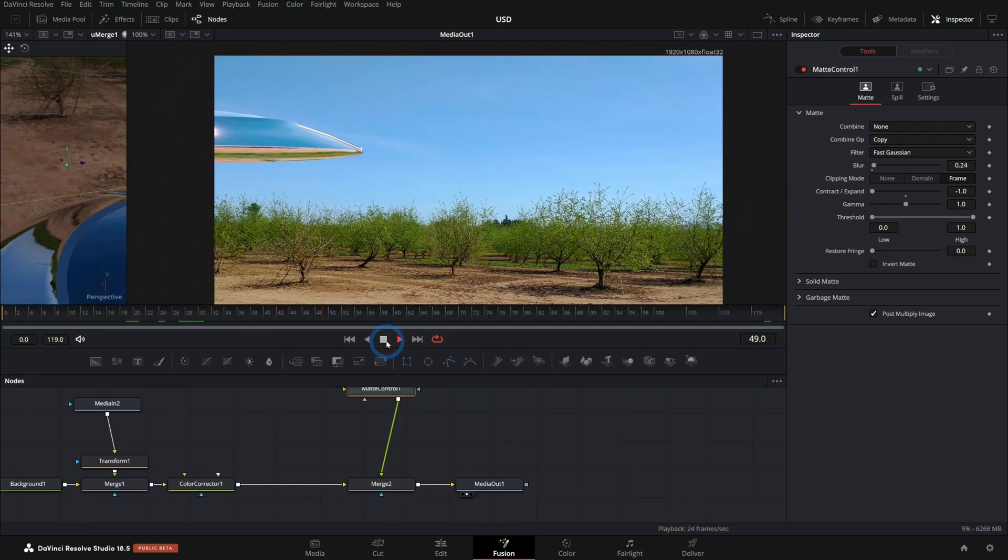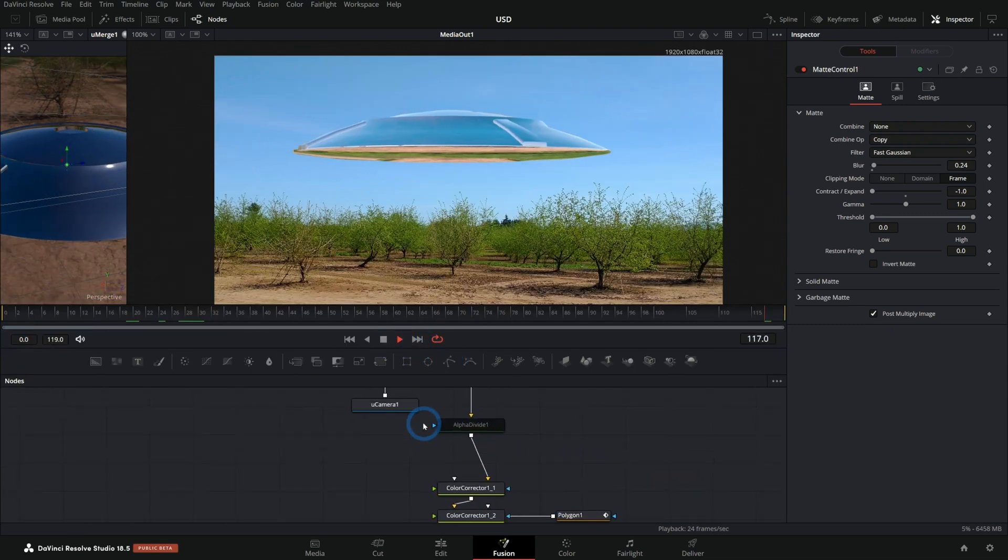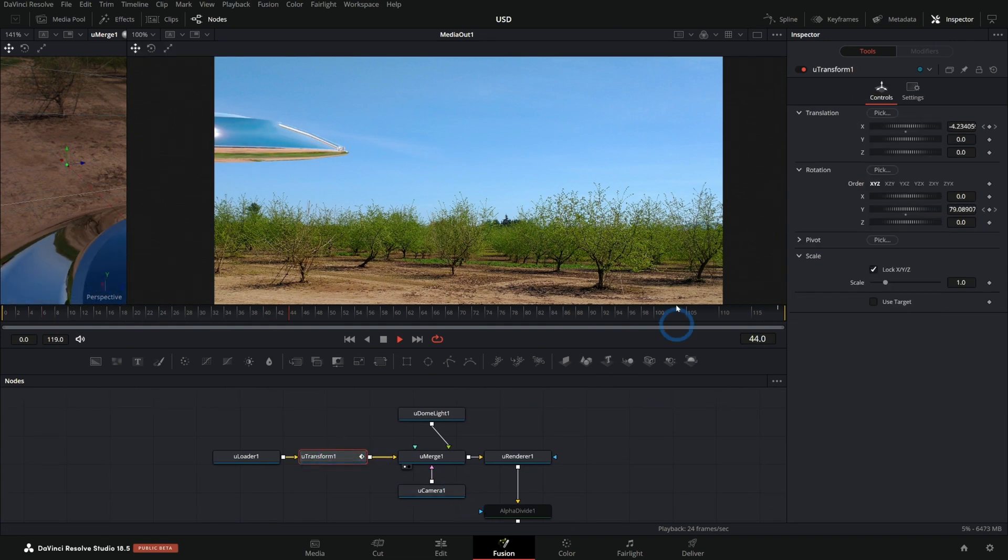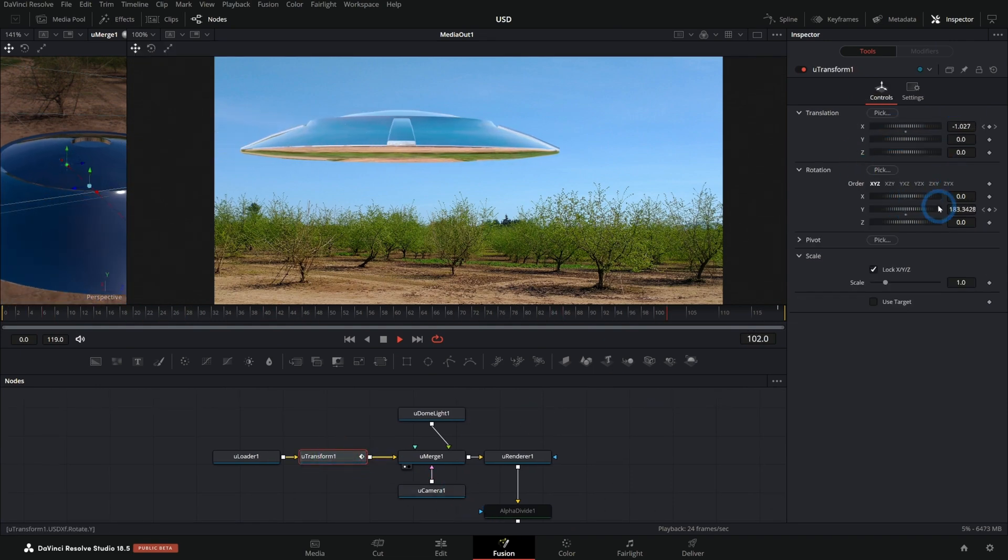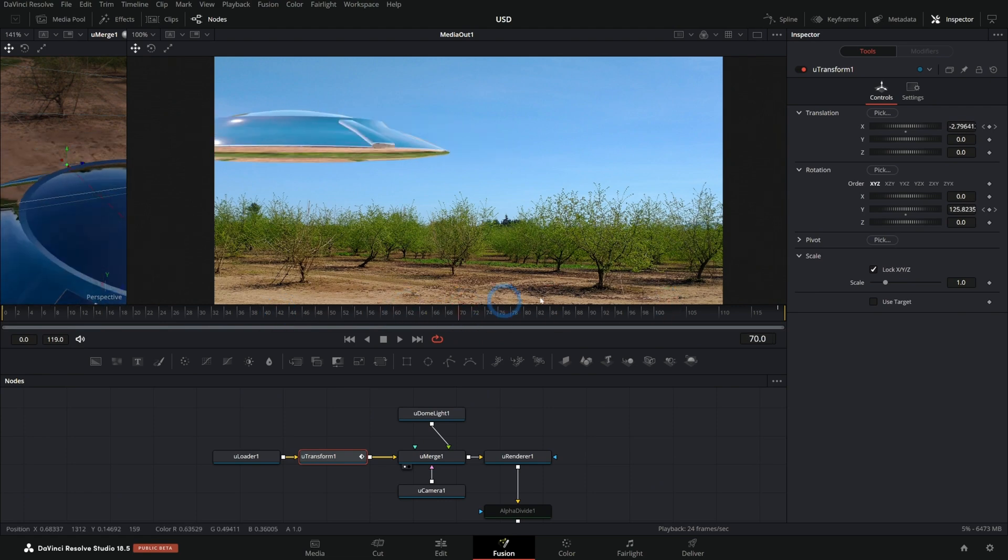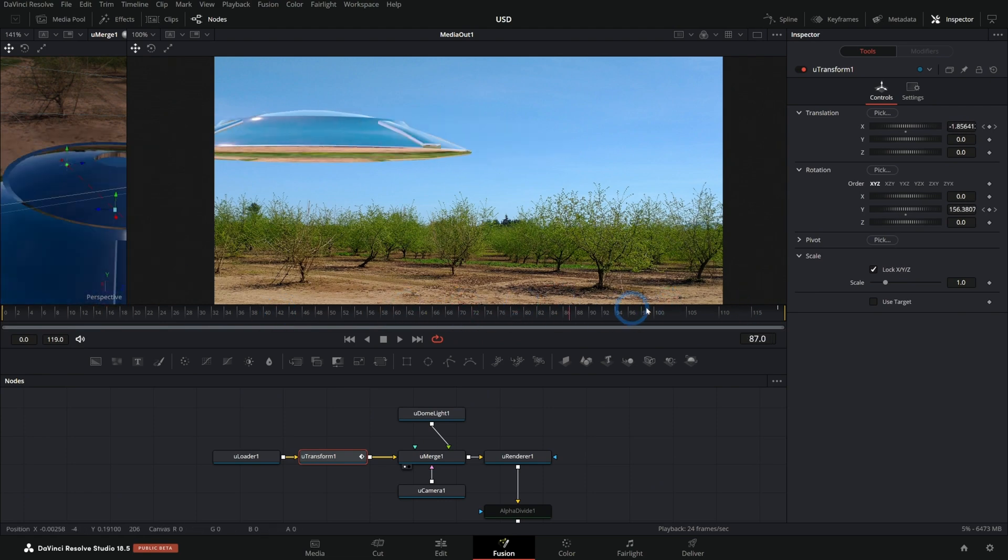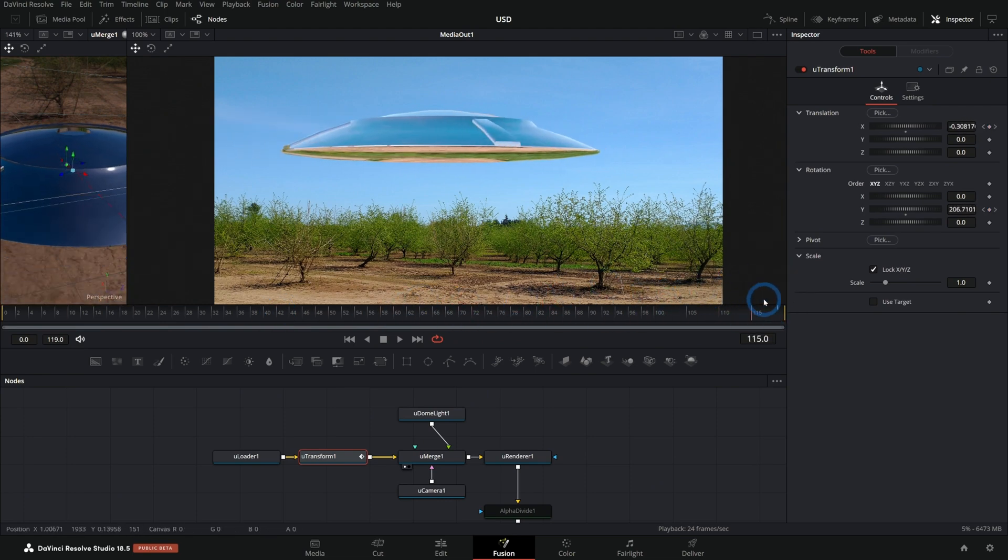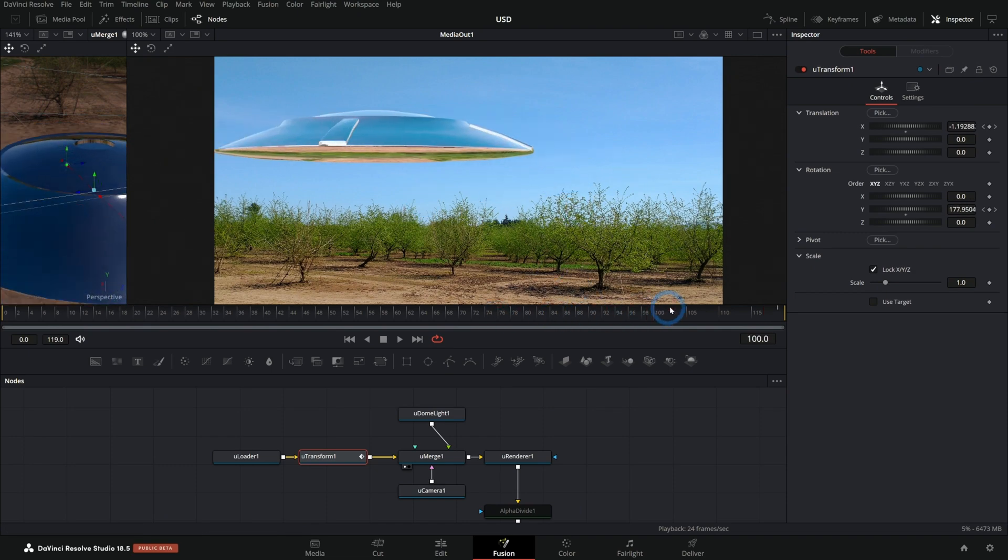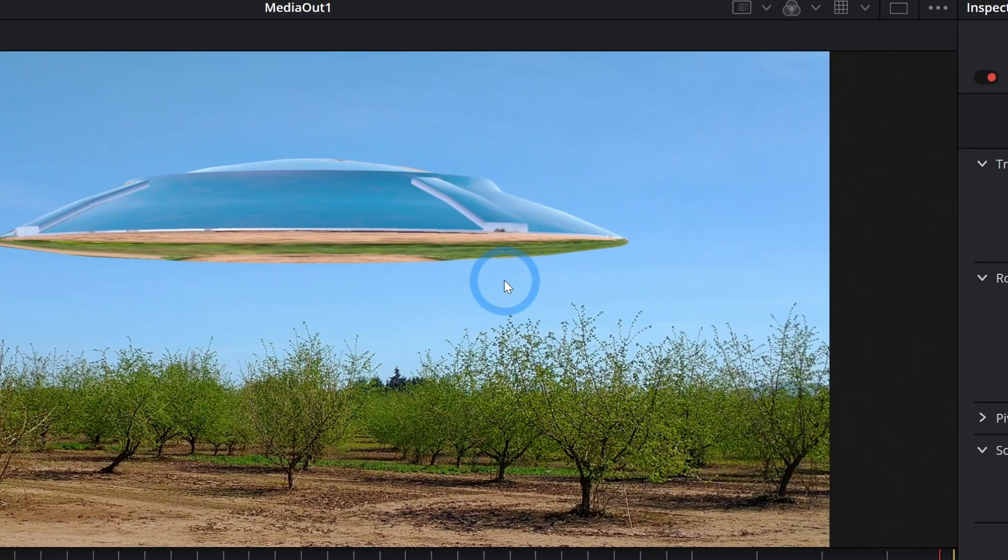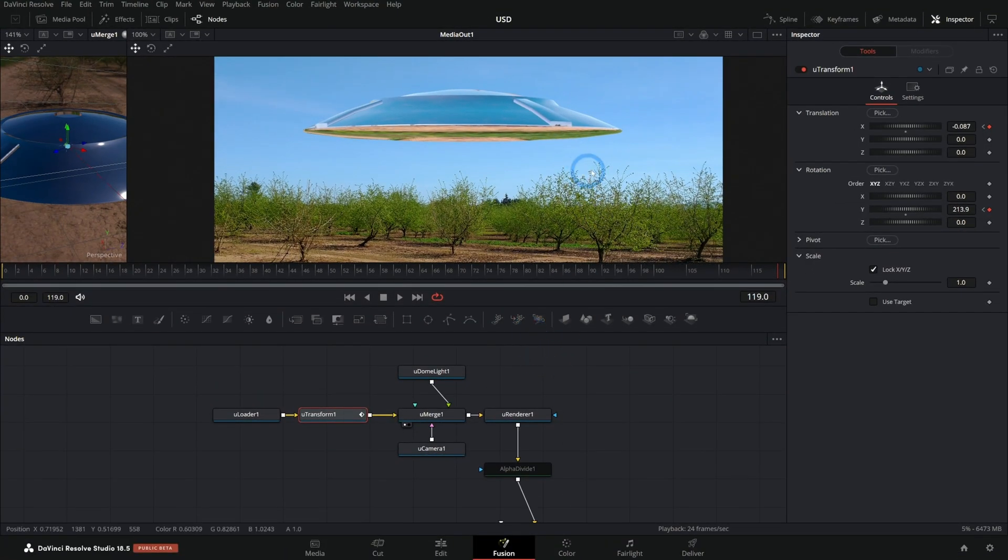And I just animated the transform for this saucer right here, this transform right here. I'm moving the translation and the rotation. And look at this. It's rendering in real time and it's pretty darn quick. It's pretty cool. So again, not the most photorealistic, highest quality renderer, but dang, like some pretty cool results. And you can have some real fun with this. And I know that they're going to be making it better in the future.